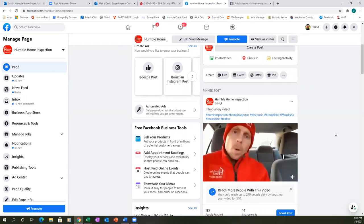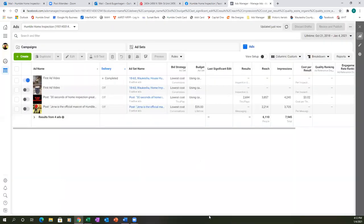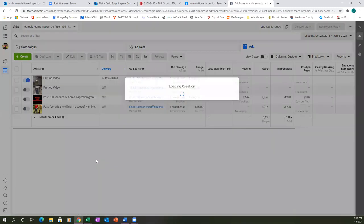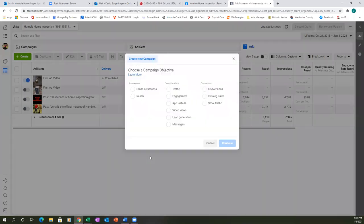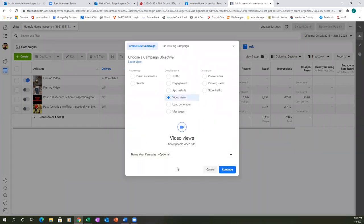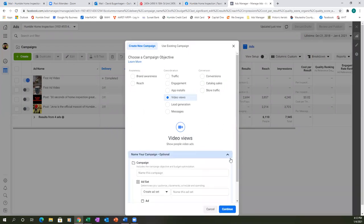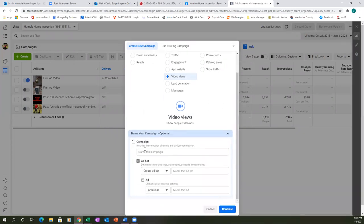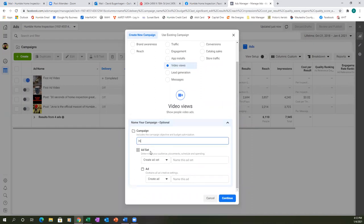The video is on there, so let's go to the ads manager and run it from here. Click the green 'Create' button. For the intro video, we're always going to use video views as the objective. Hit the drop down and let's name the campaign. We'll call it 'Intro Video' and in parentheses put 'video views.'